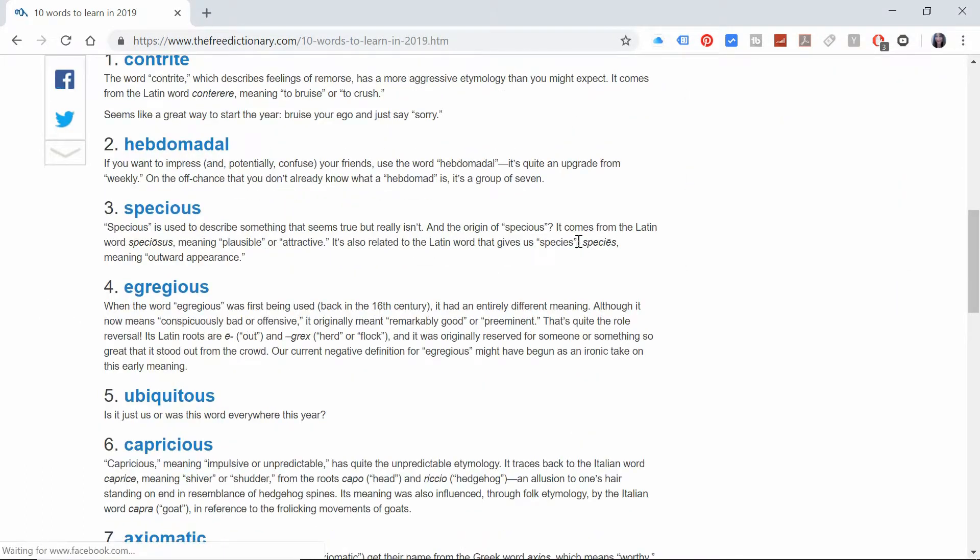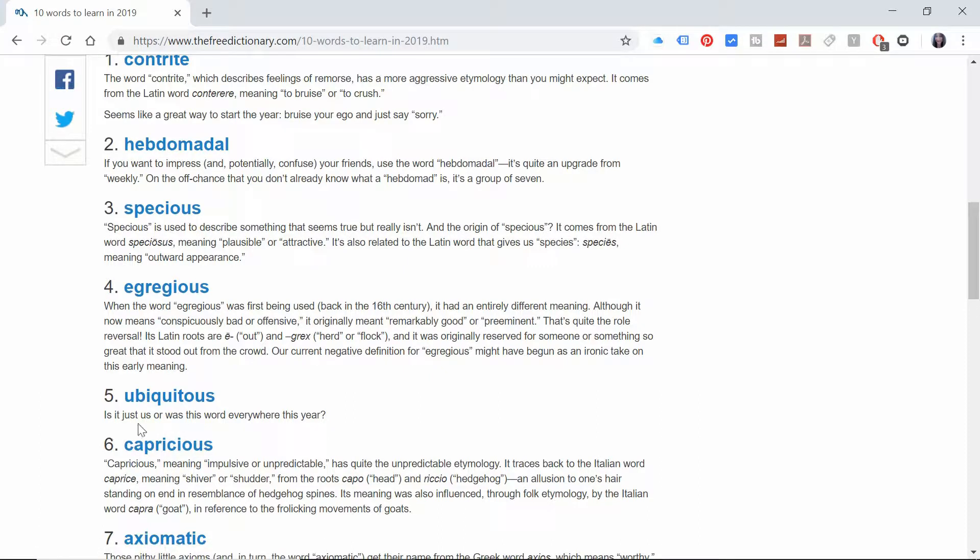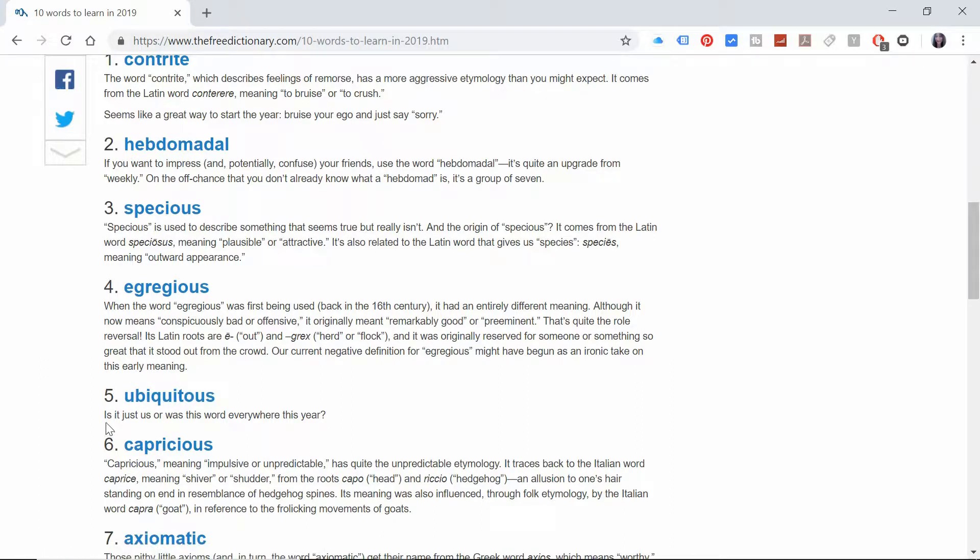So we're on to part five and here we've got ubiquitous, ubiquitous. And then they've gone all stand up comedian on us again saying is it just us or was this word everywhere this year?